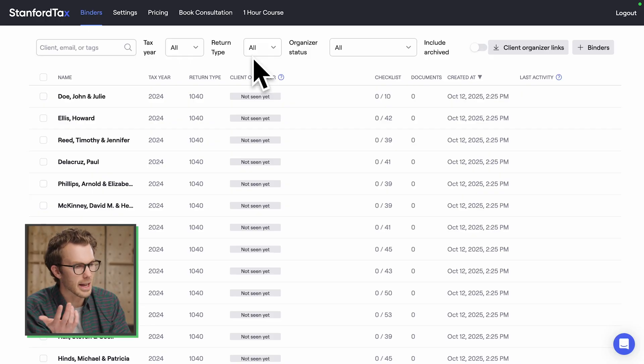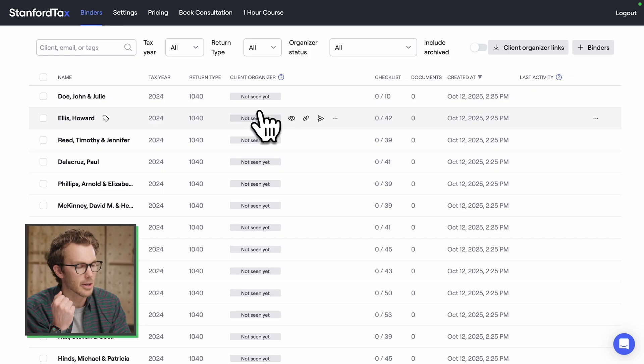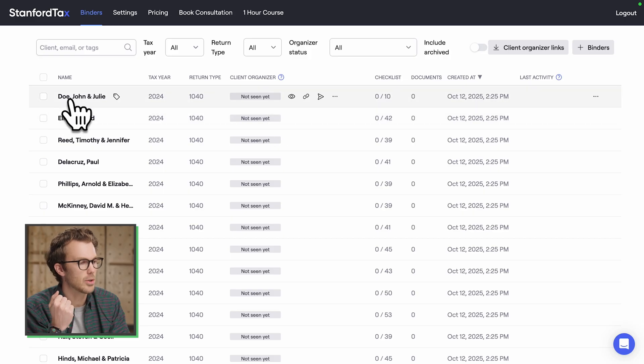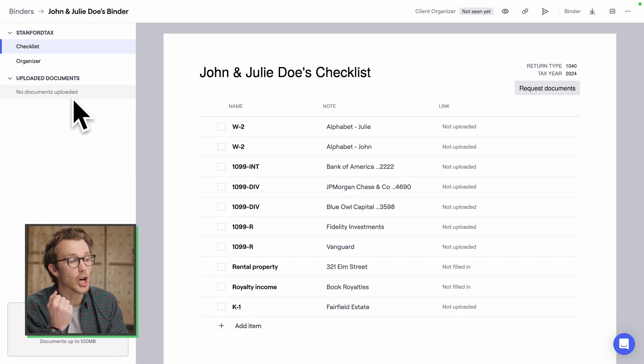Look at this — we've got all these clients here. You can see the number of items we need to gather. Let's go into this one. Here is John and Julie Doe's binder.